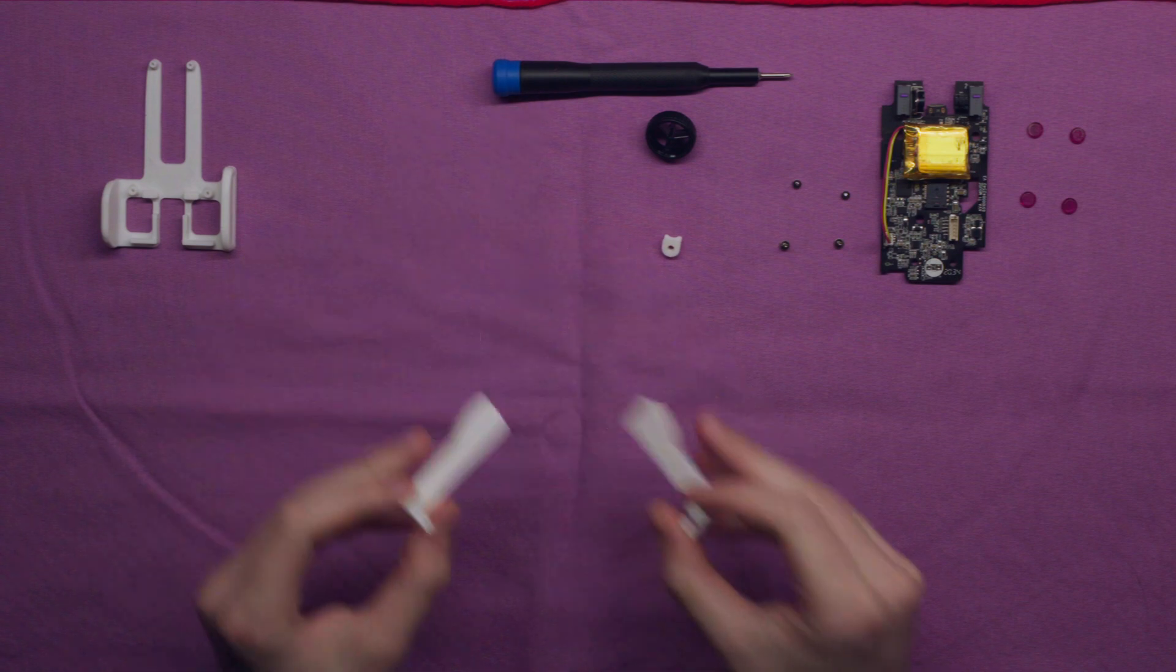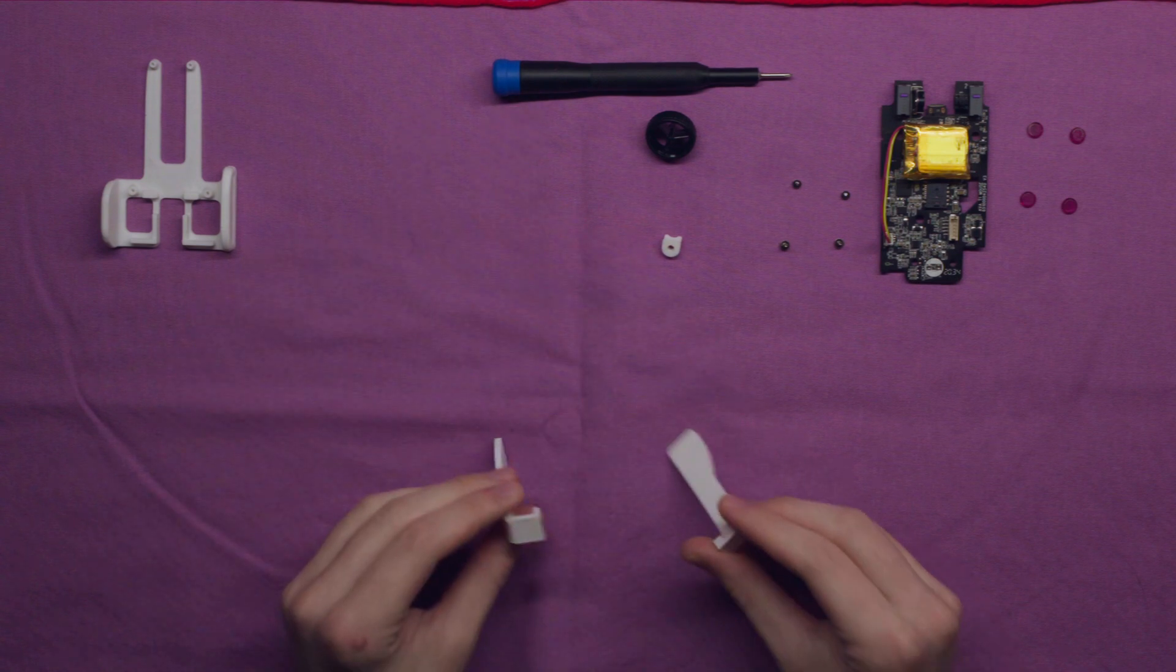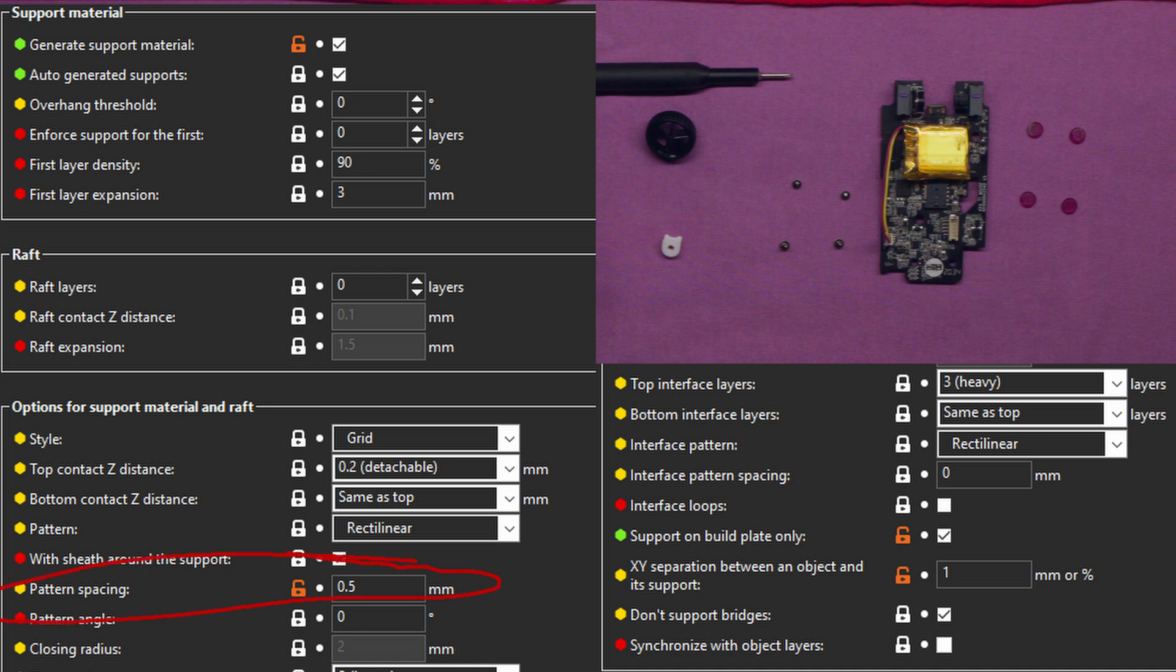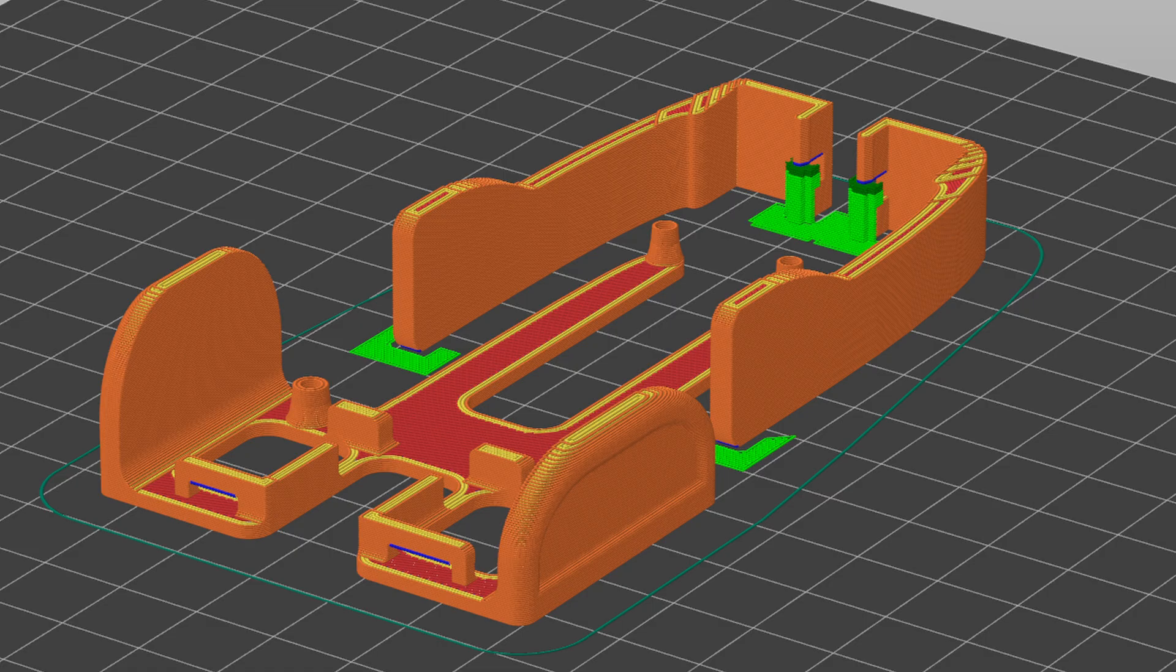The only supports I would use are for the clicks with these settings. The only thing I adjusted here was pattern separation, XY separation, and checking off to only build supports off the plate to force Prusa's slicer to use as little supports as possible.